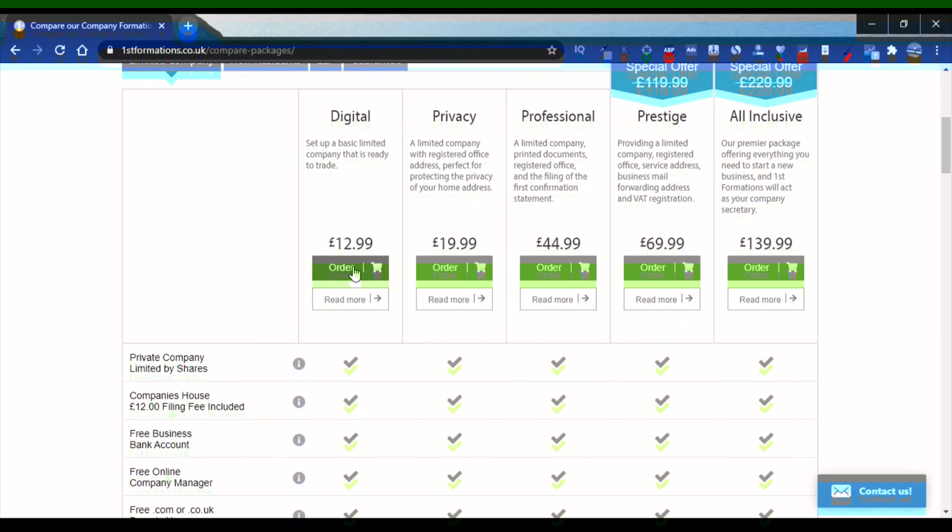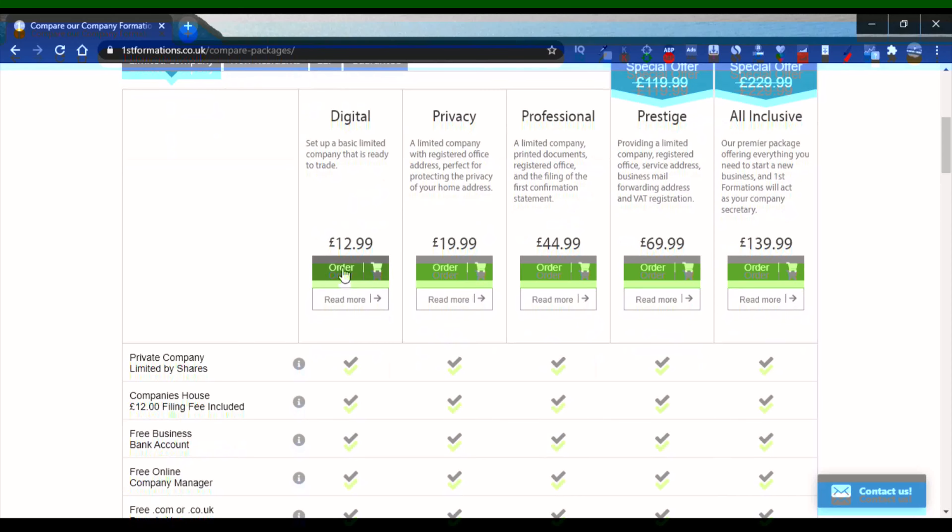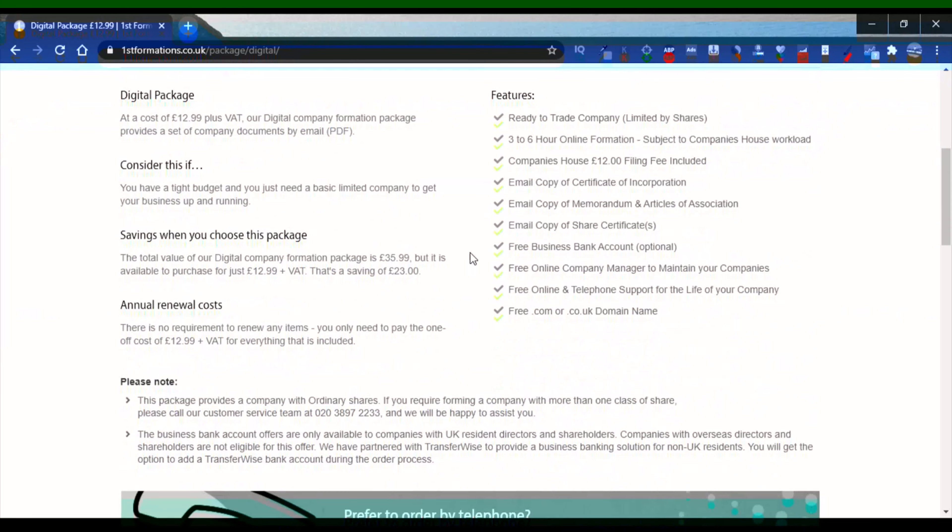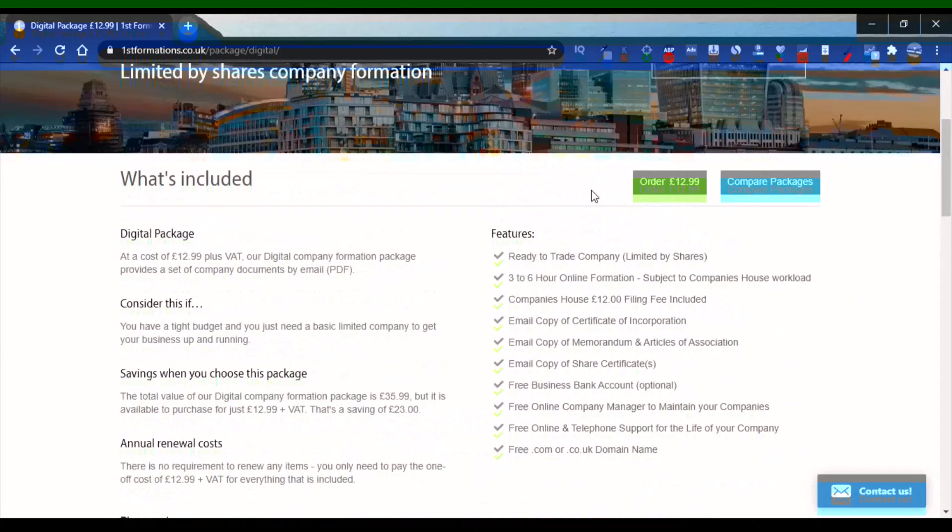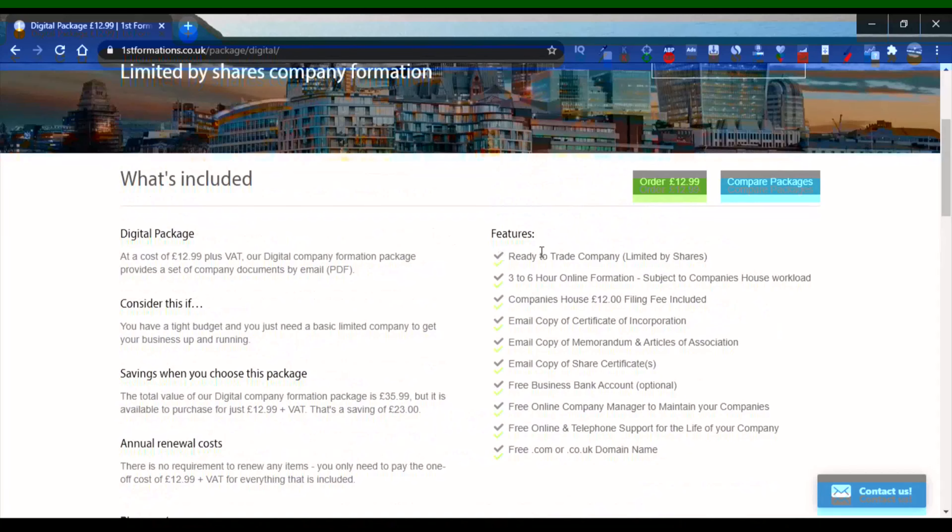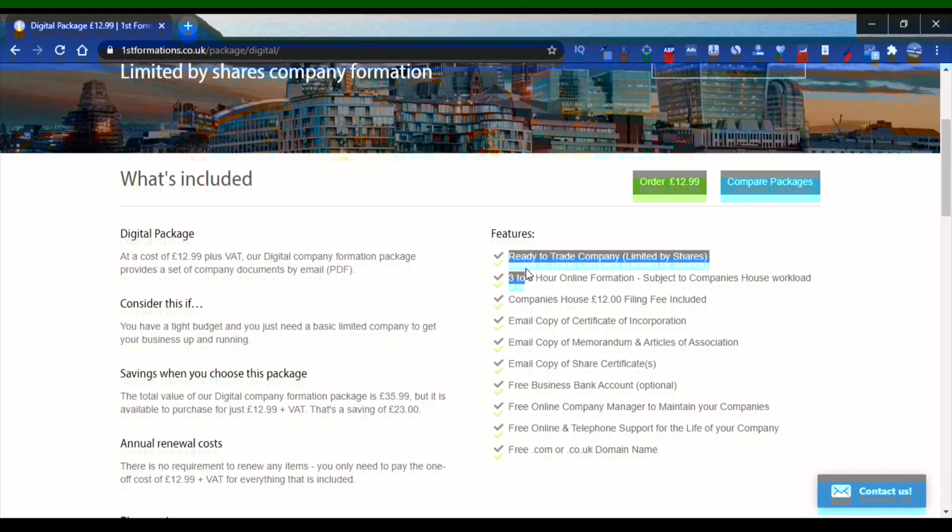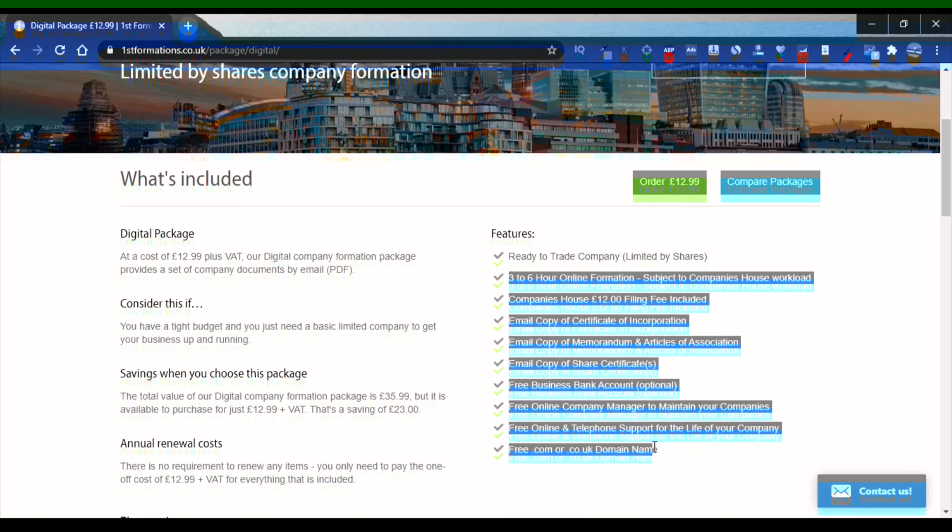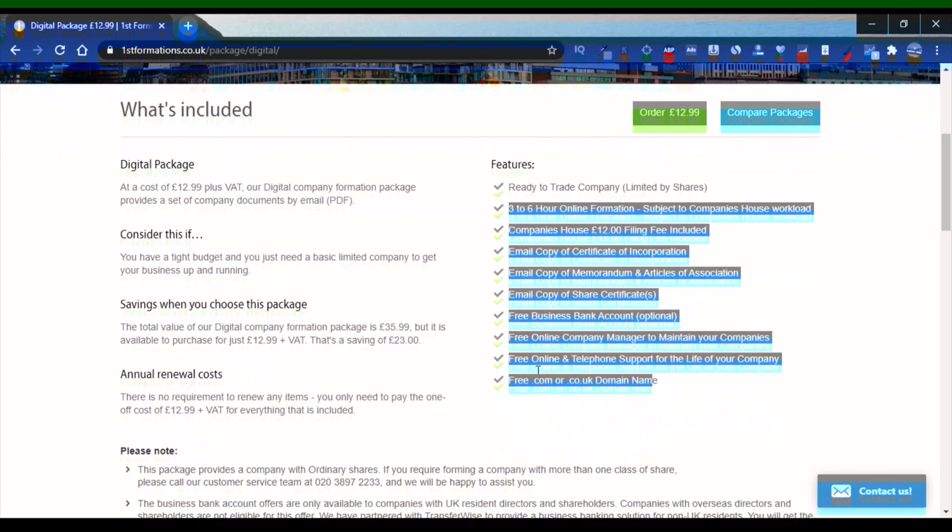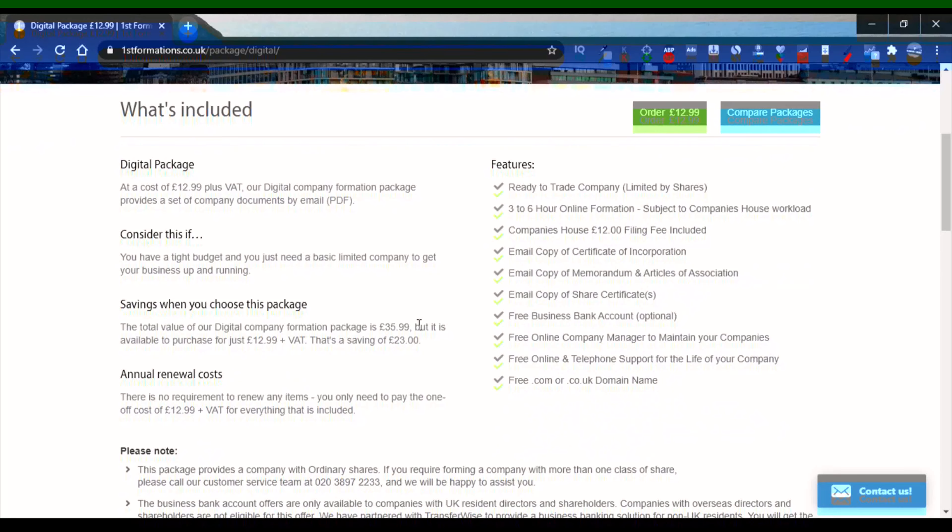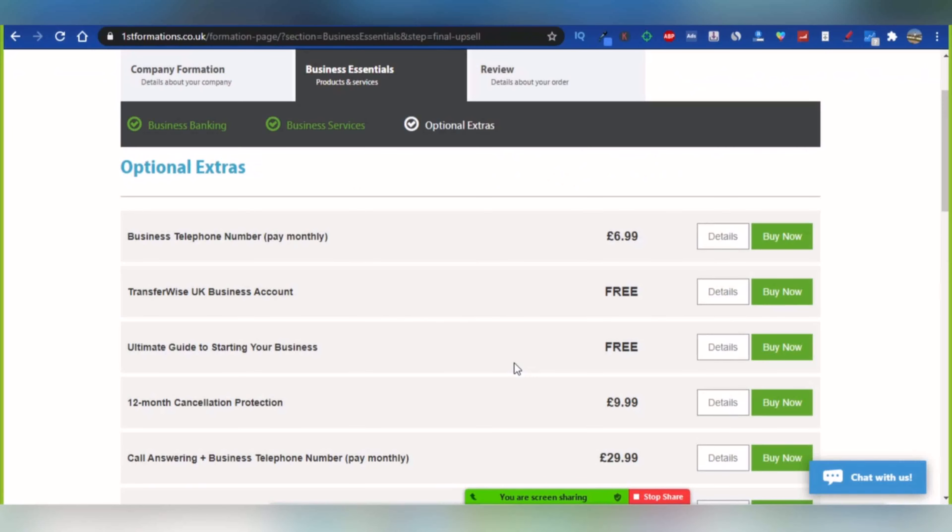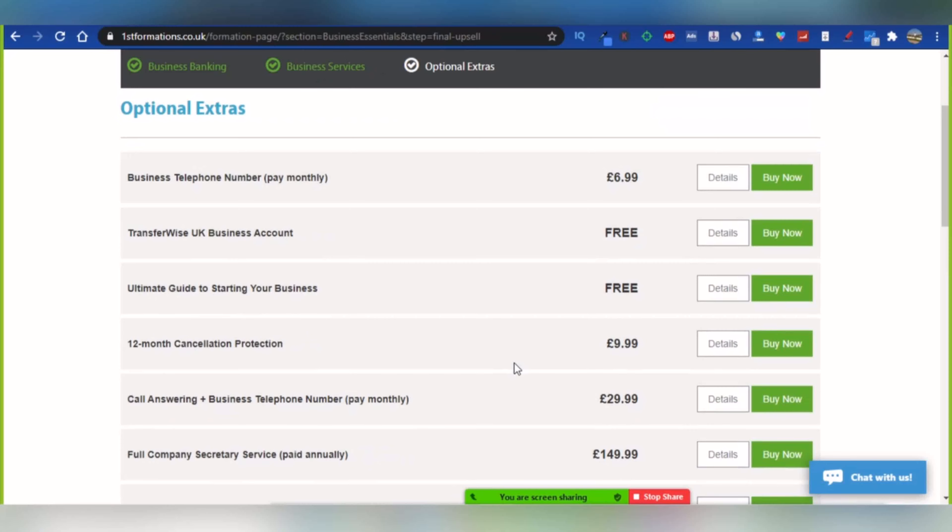Open a UK limited company, which will cost around $20. They have several different packages, but I recommend going with the digital package. The only thing that you need to do with this package is to have a UK address. I will show you how to get a UK address. I will not go further with the details because the main topic is how to open a Stripe account.